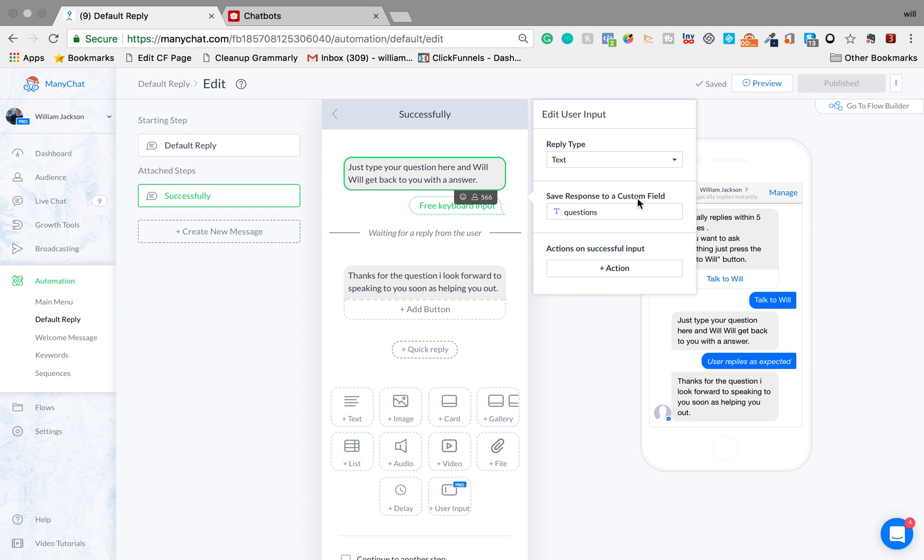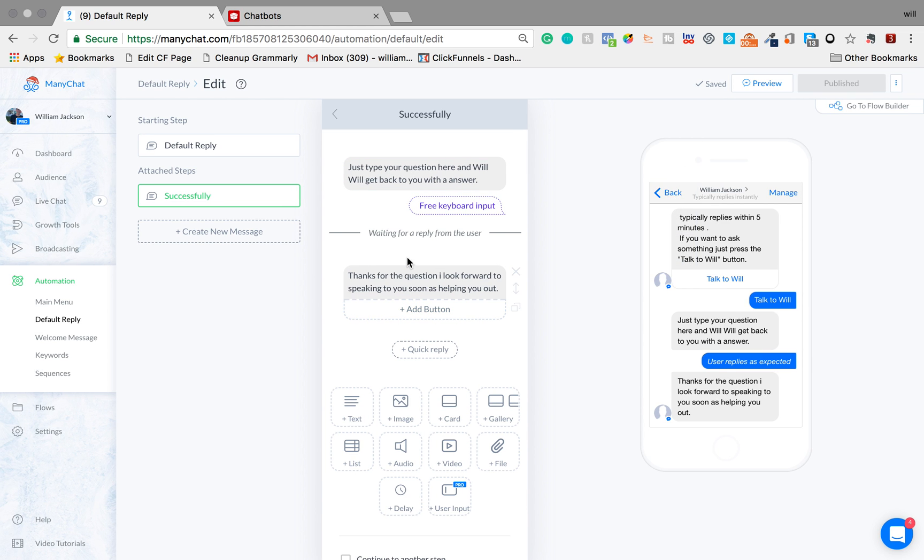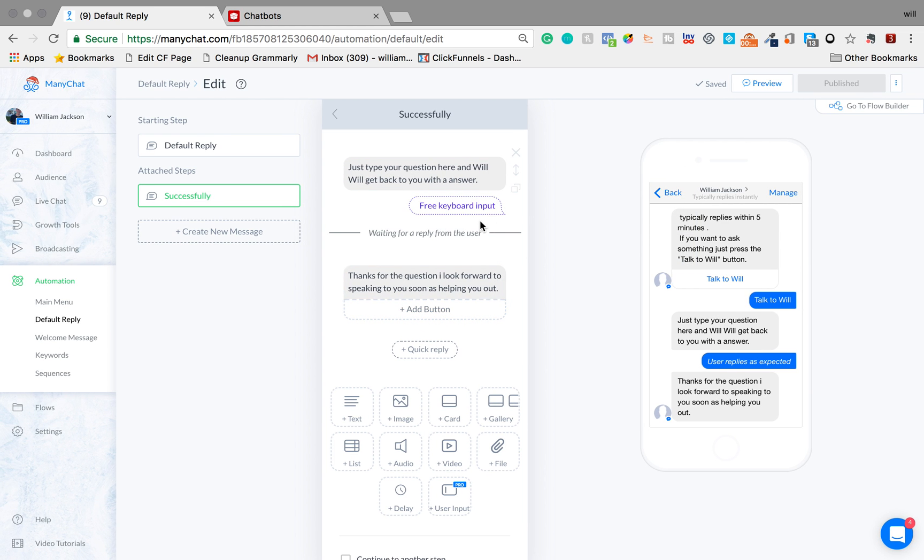And I'm also going to see what sort of questions they're asking and once they've finished that they're going to receive this message.